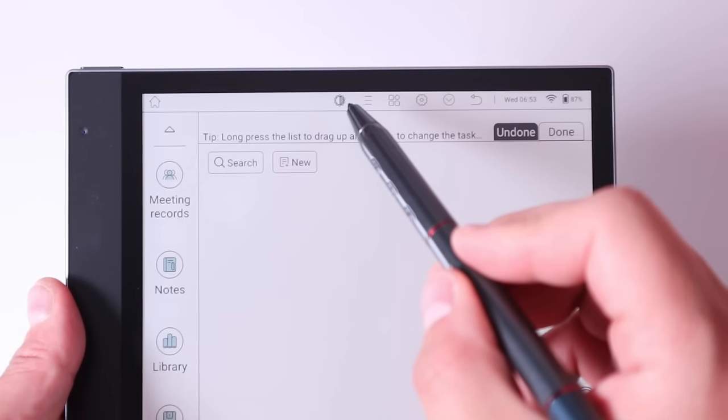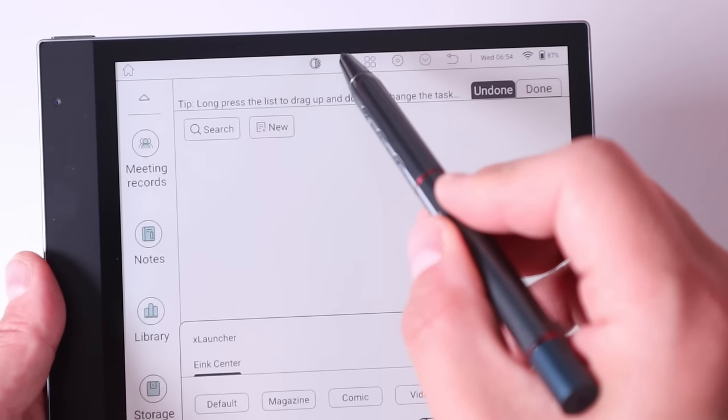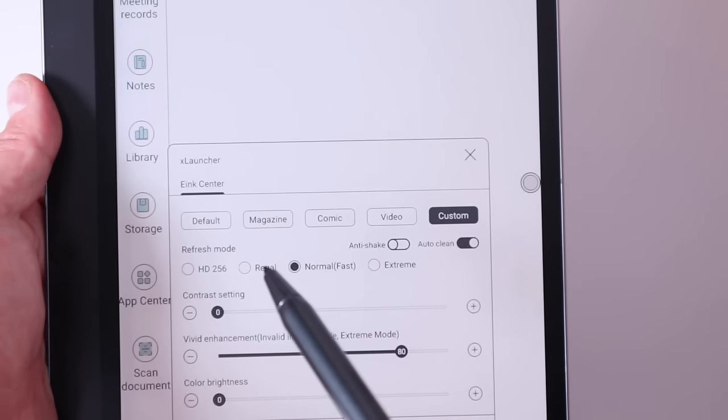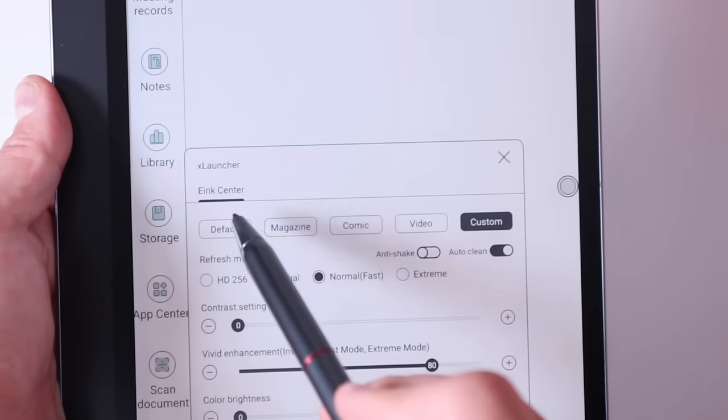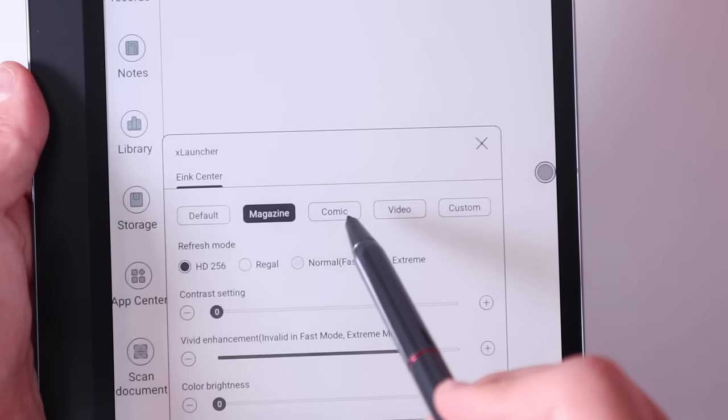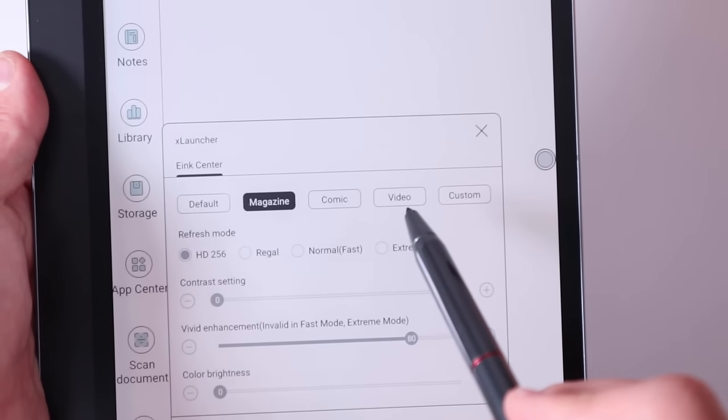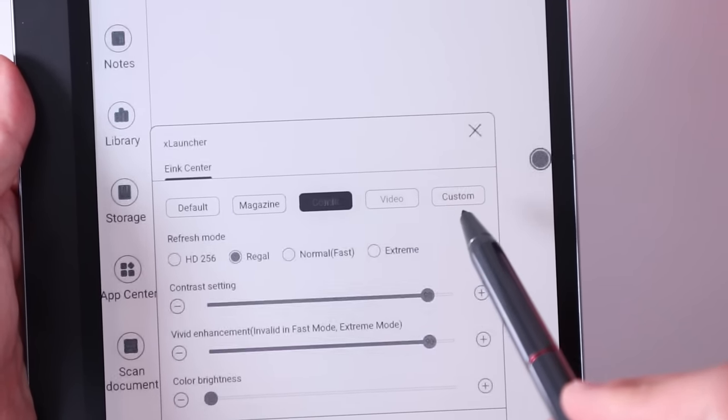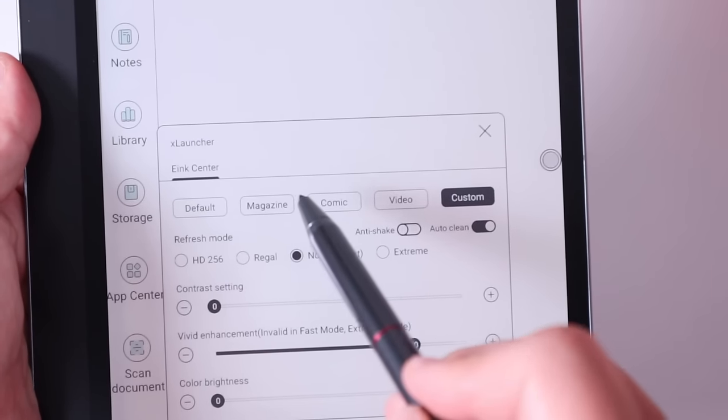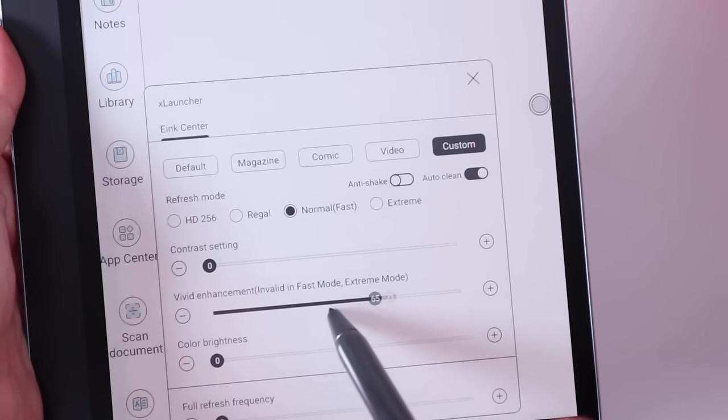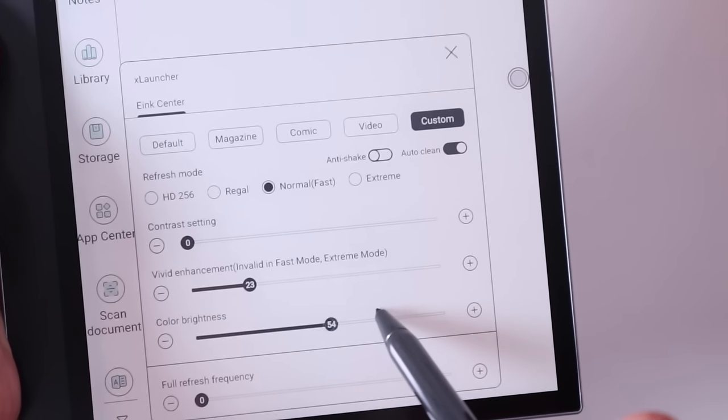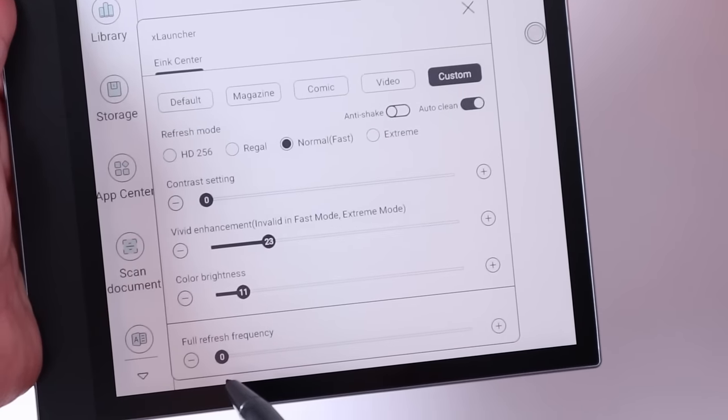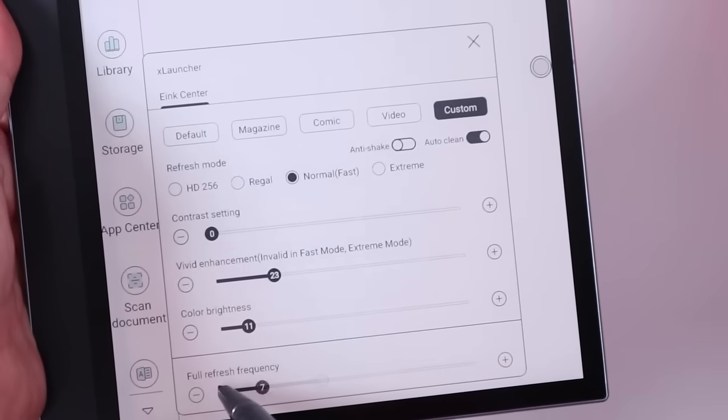On the top middle, we got the screen setting as well. We got X launcher. You can choose default magazine. You can see the screen is actually changing: comic, video, custom as well. In other words, you can change the vivid enhancement, customize it, color brightness and so on, and the full refresh frequency as well.